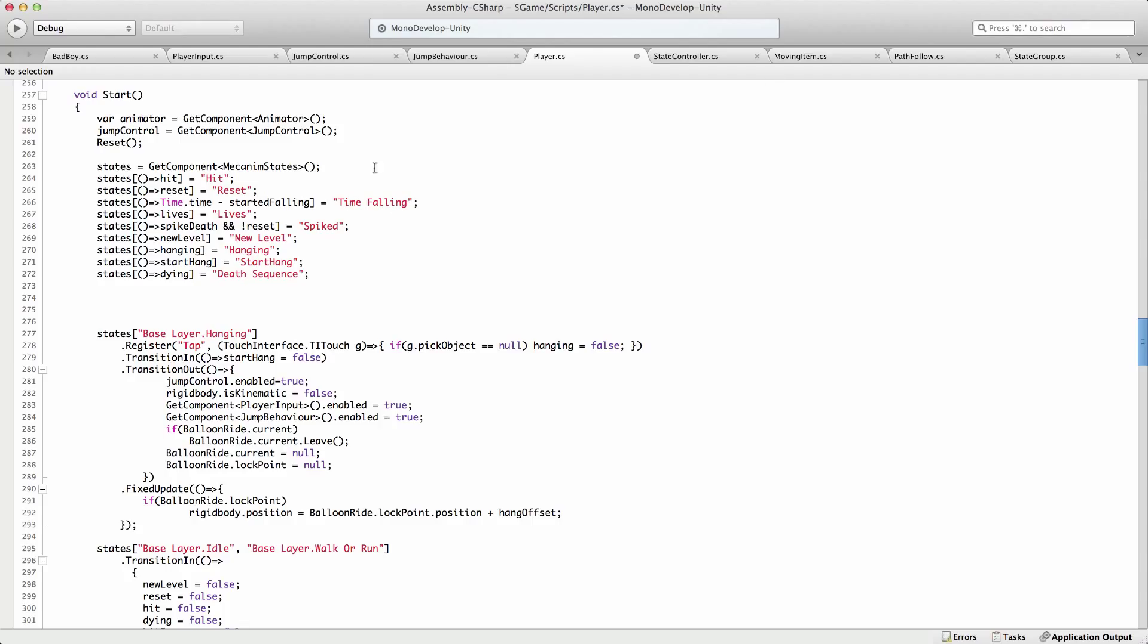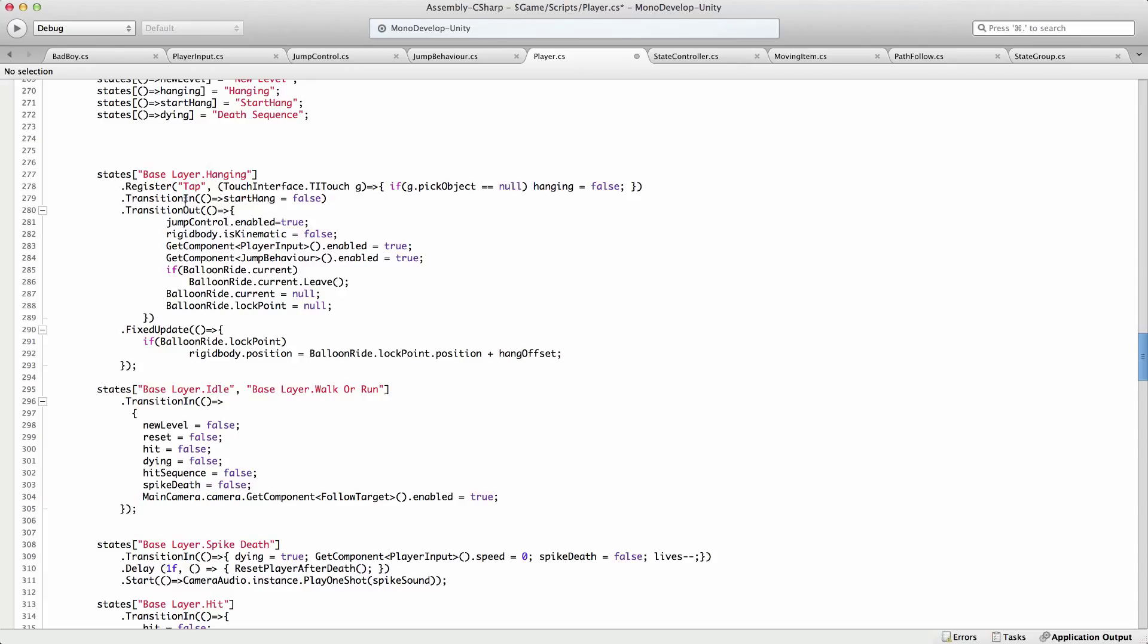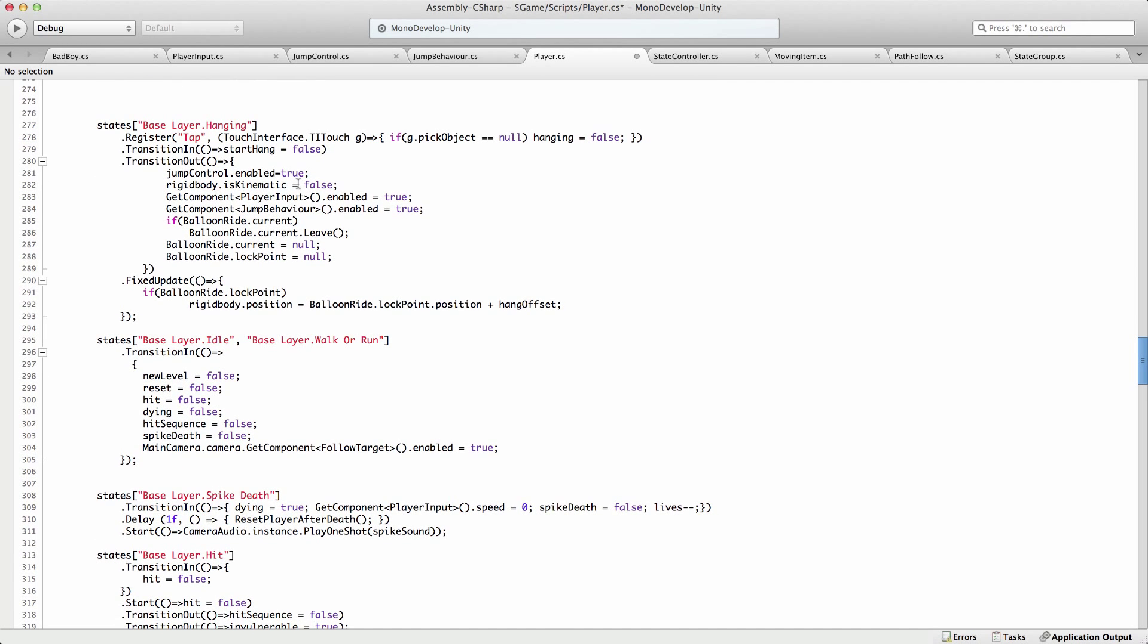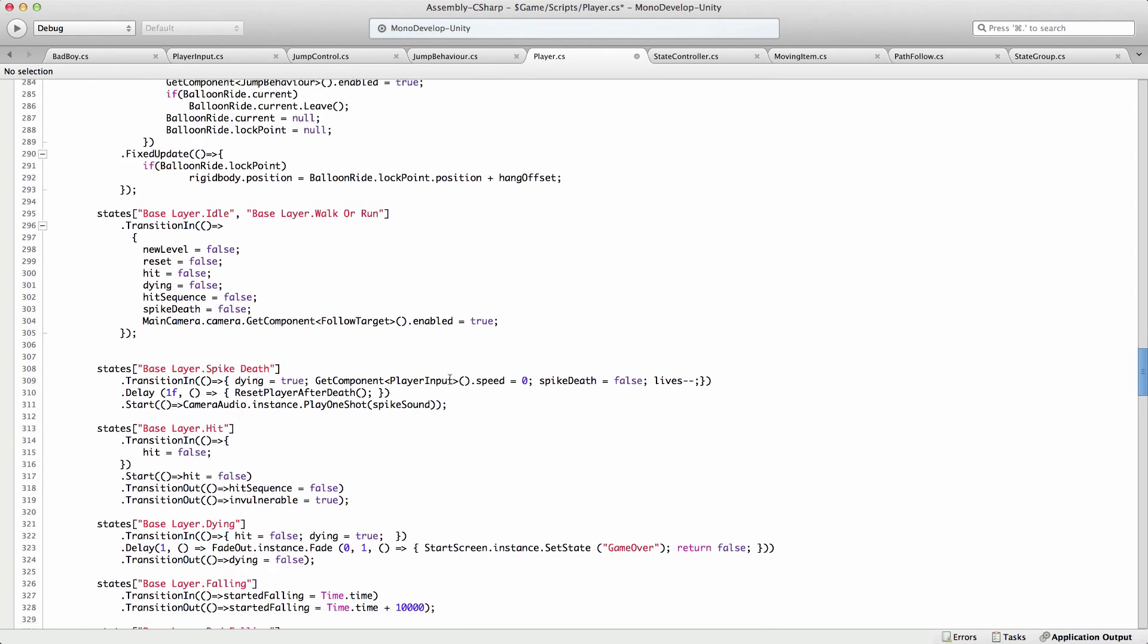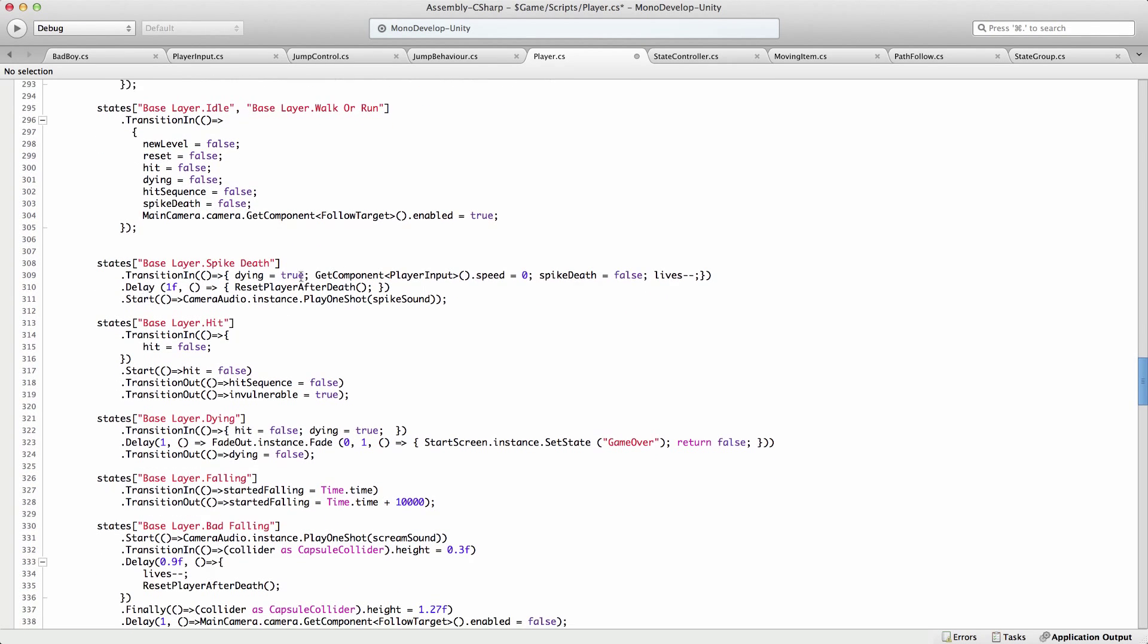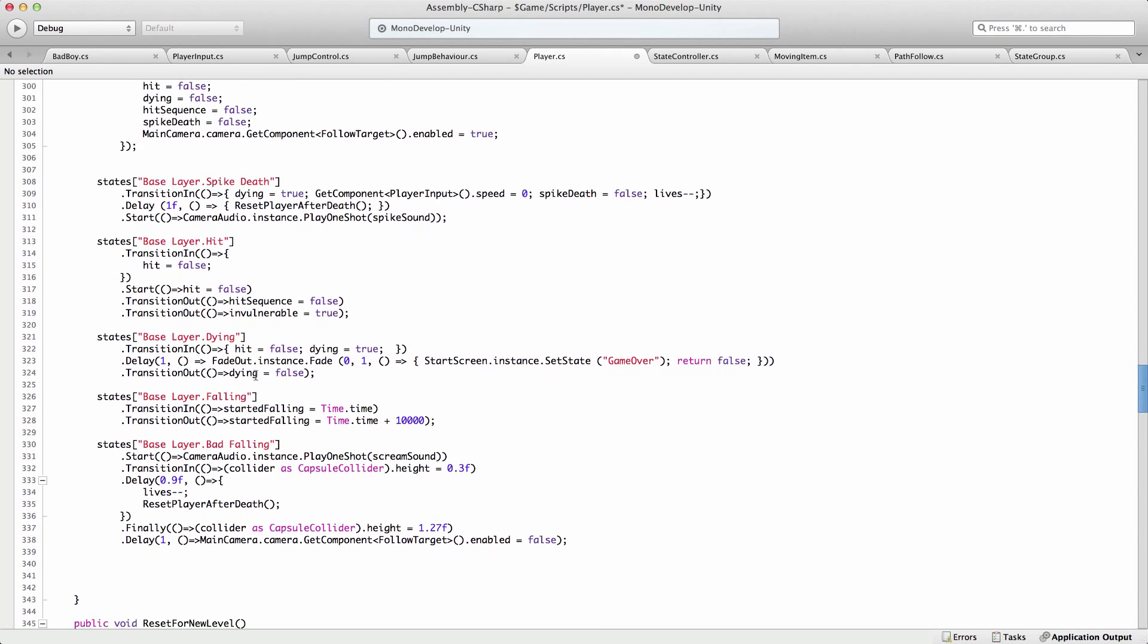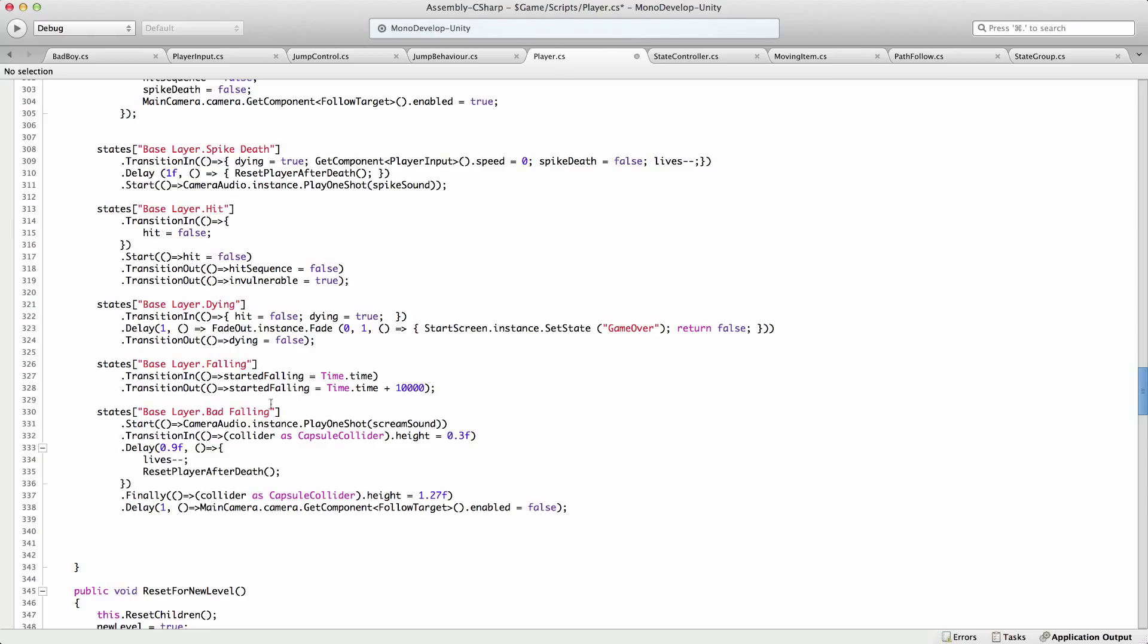So if we're going to have a look at the code for that, you can see here we're declaring a lot of the things that the character needs. So we've got whether he's being hit, whether he's being reset, how long he's been falling for, how many lives he's got, those kind of things. We can see here he hangs off a balloon at one point. So we can see that we register a function called tap. Whenever you tap the screen, you fall off if you want to. So you can drop. When we transition in, we start the hang. When we transition out, we do lots of clever things with rigid bodies and tell the balloon ride we're leaving. During fixed update, we lock ourselves to the position of the balloon.